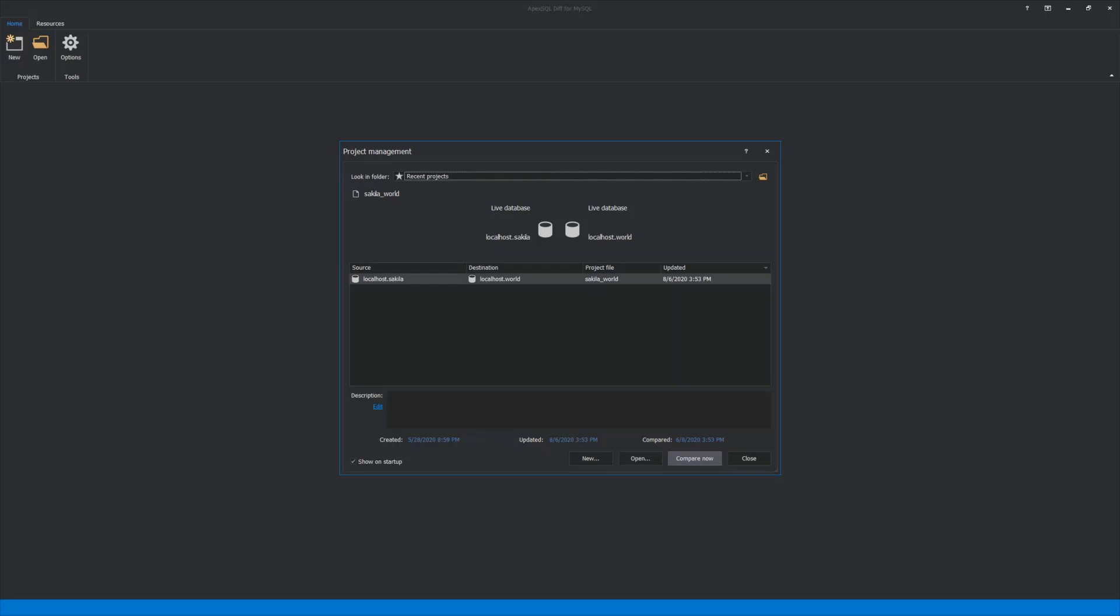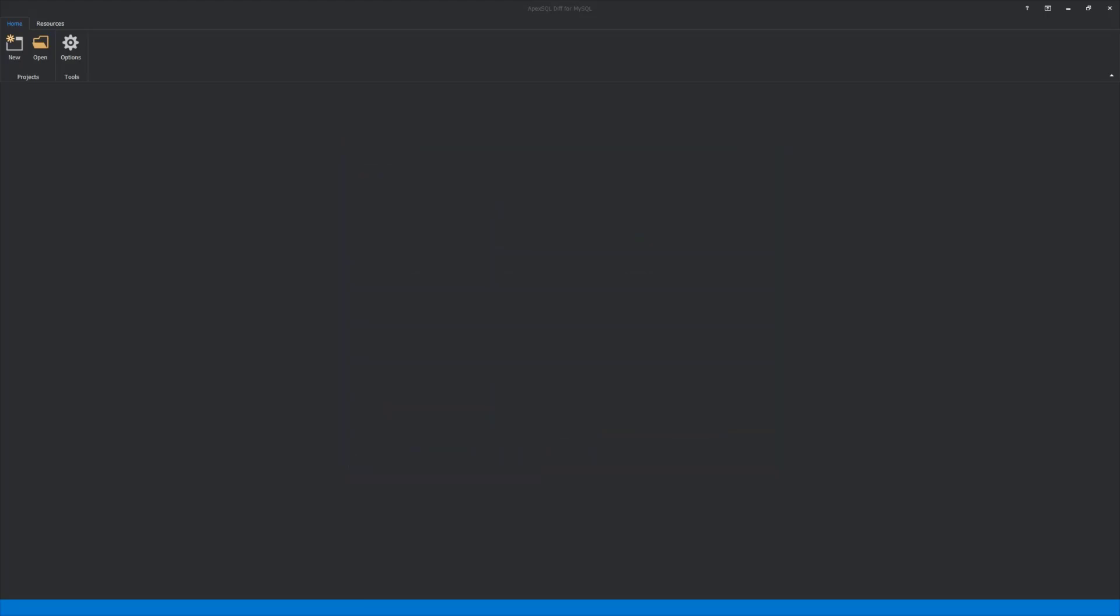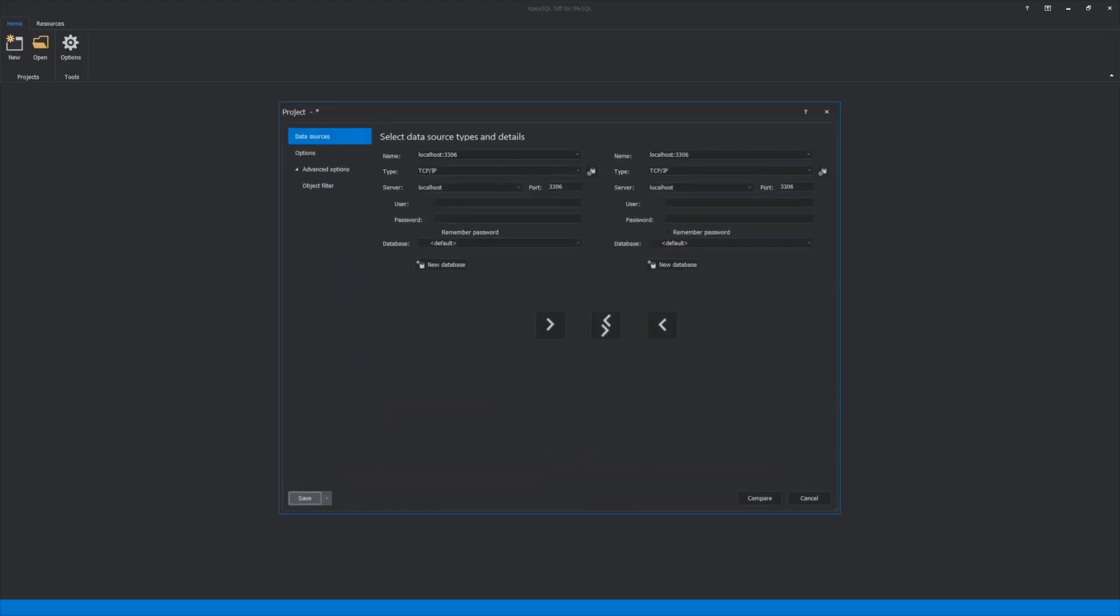For this introduction, a new project will be created. Let's click the New button. The new project window will be opened, showing the first tab, which is Data Sources, that consists of necessary fields to start the comparison process. The first thing is to set the name. For this example, a local MySQL Server instance will be used that is installed on port 3306.